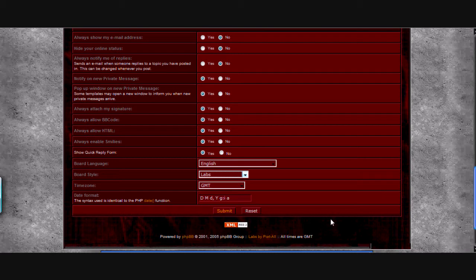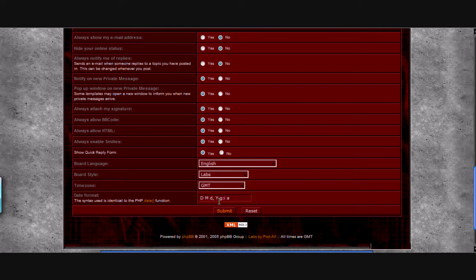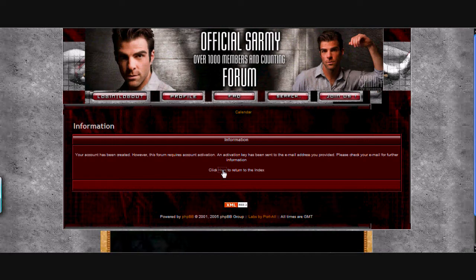And you just got to hit submit. Of course you can look at all these options before you register. Now submit. And you're done.